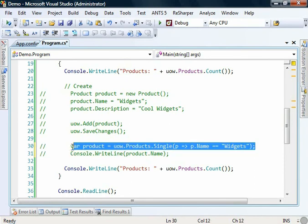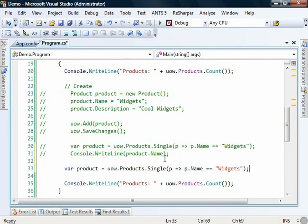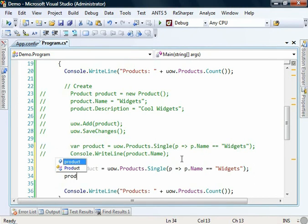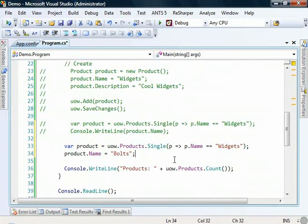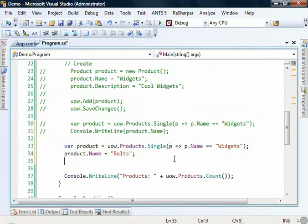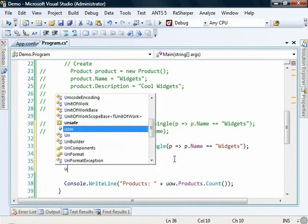The next thing we want to do is update. So what I'm going to do is I'm going to keep this line here. We're going to get out the product. We're then going to change the name to bolts. Now we're going to save those changes.